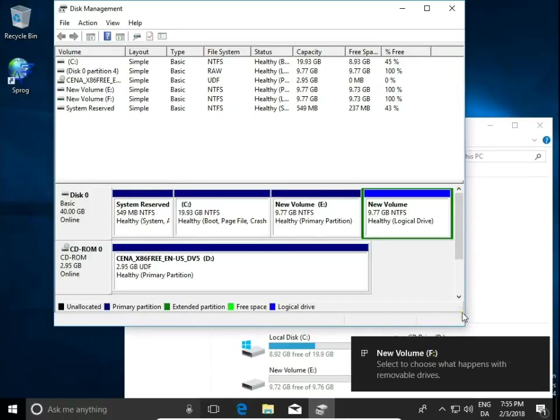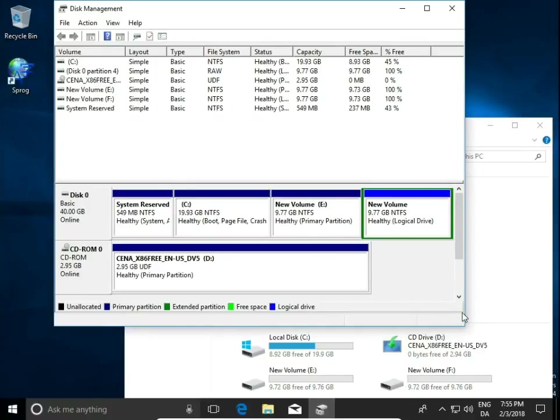And now we have new volume F. So we just created two more partitions using Disk Management in Windows 10. Please leave a comment, subscribe to my channel, and thank you for watching.